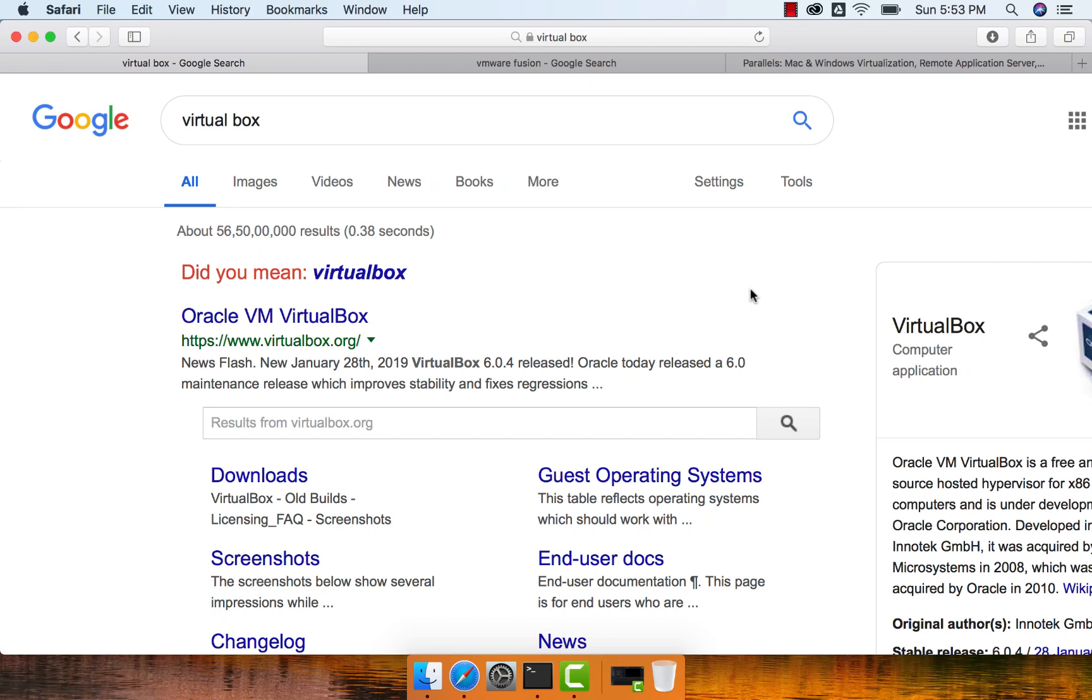One of the uses of Mac is to have Windows running on top of it. Even though it is not the most popular or effective choice, people still have to use it for several reasons. One reason could be if there are software programs which have drivers only for Windows. We need to have Windows running on the Mac so that we can use that software.